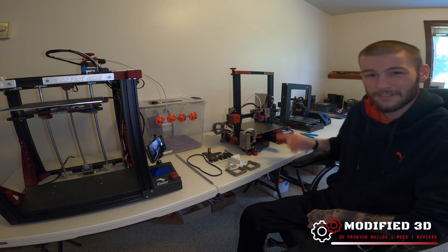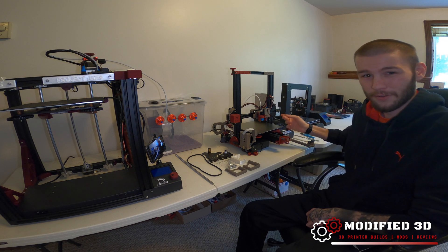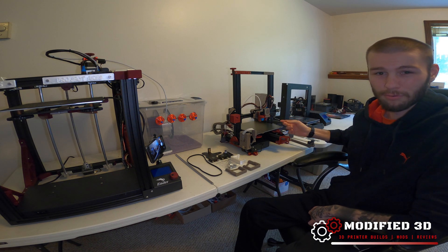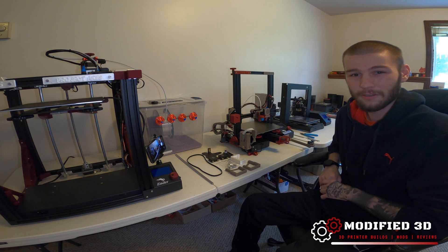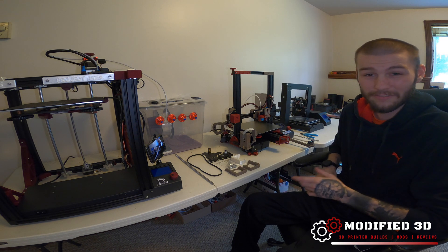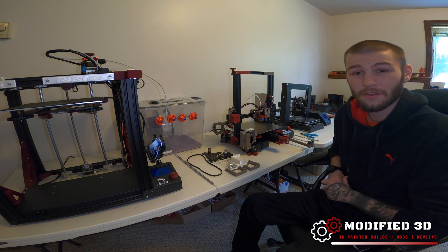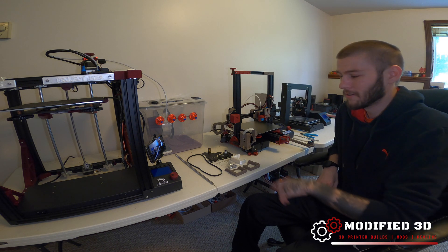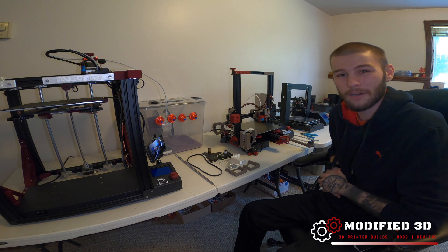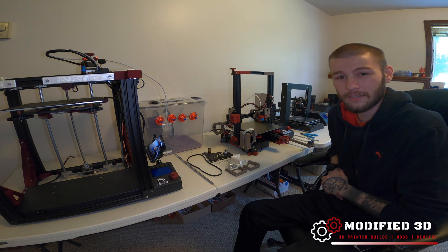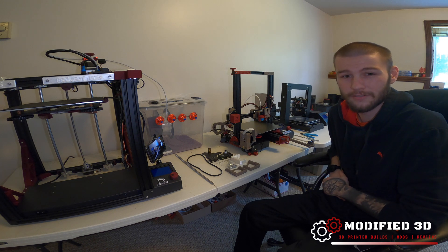Here's a question for you guys: does the right side of your Ender 3 Pro X-axis sag a little bit more than the left-hand side? Well, if so, this dual Z-axis kit by TH3D is the fix for you.